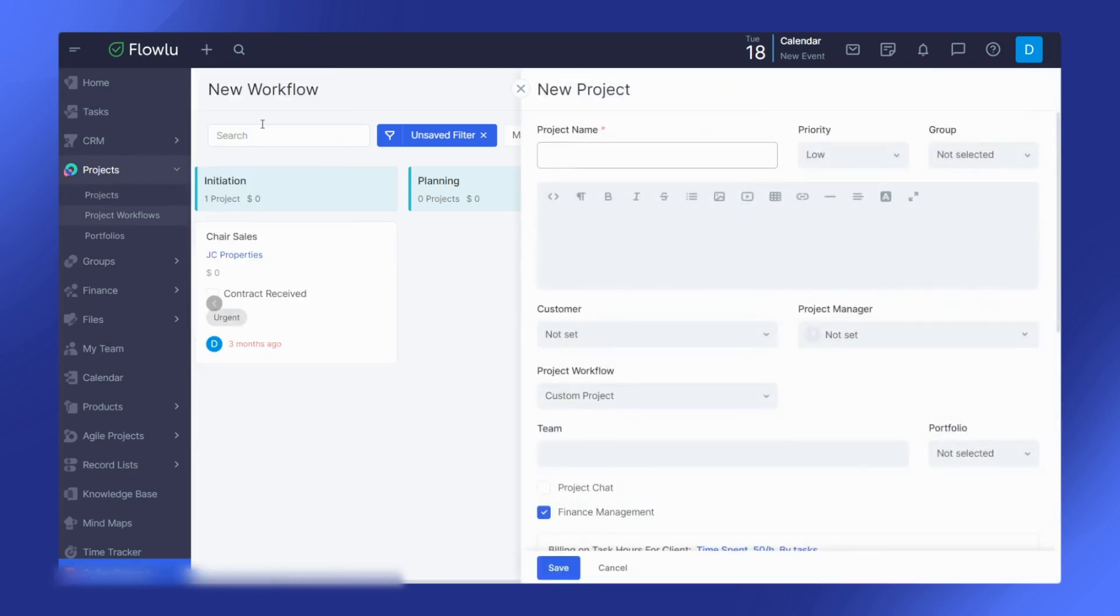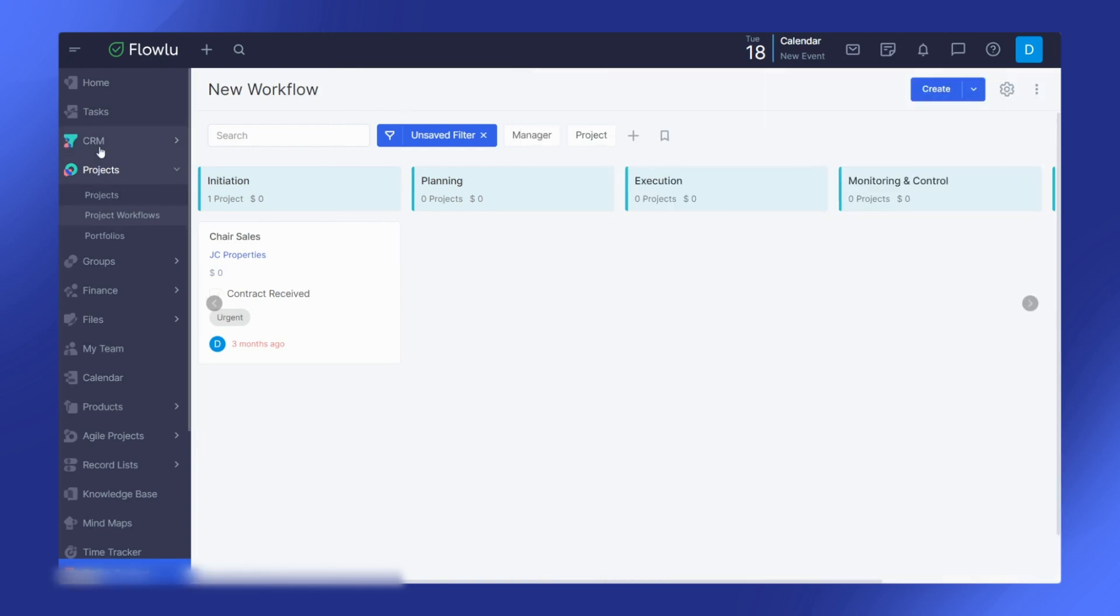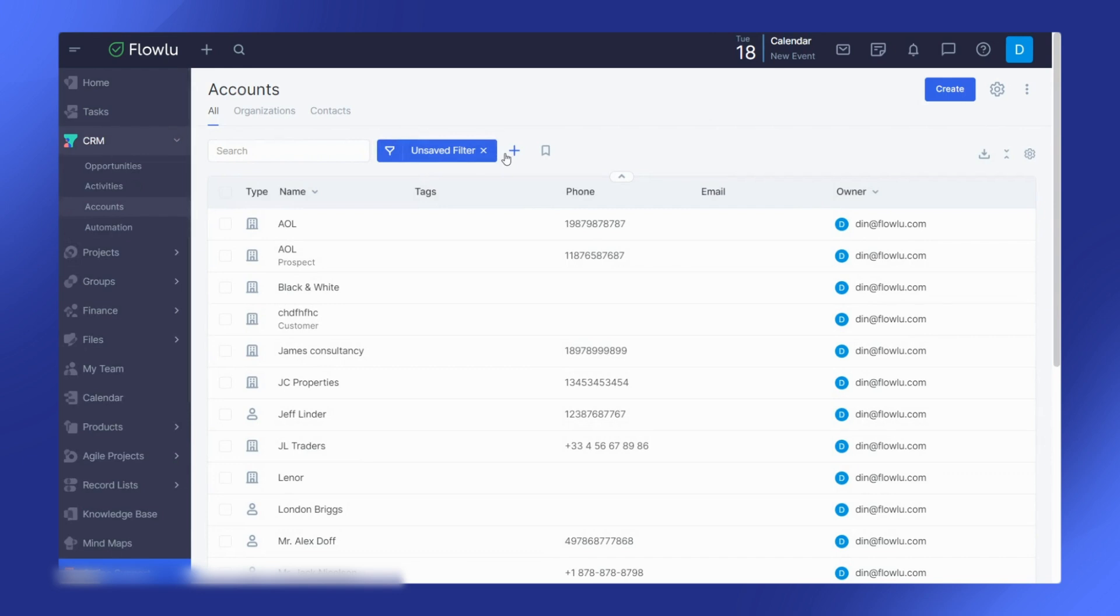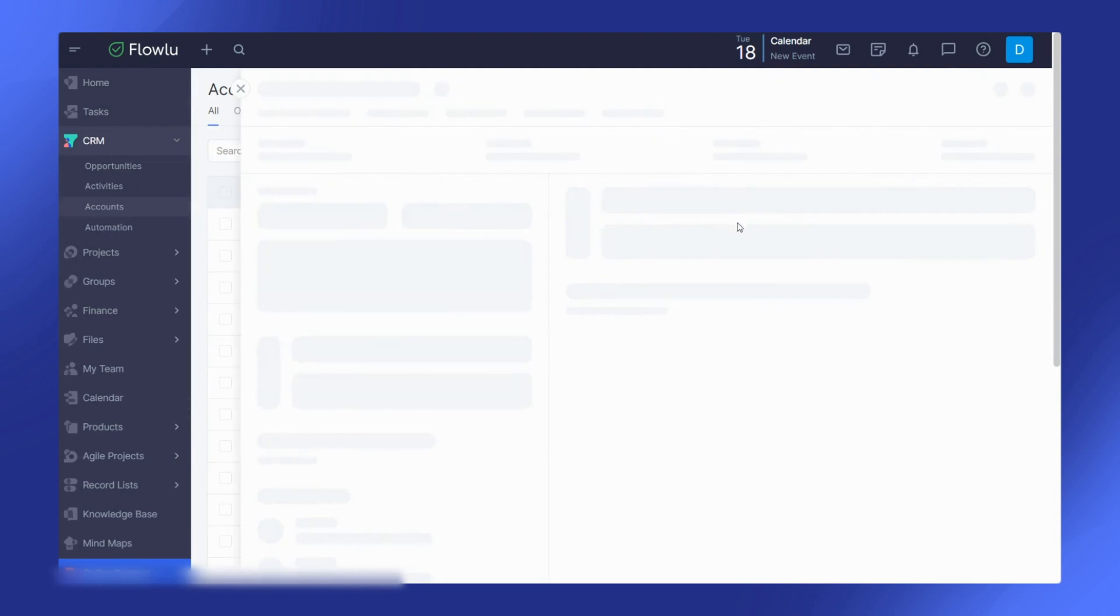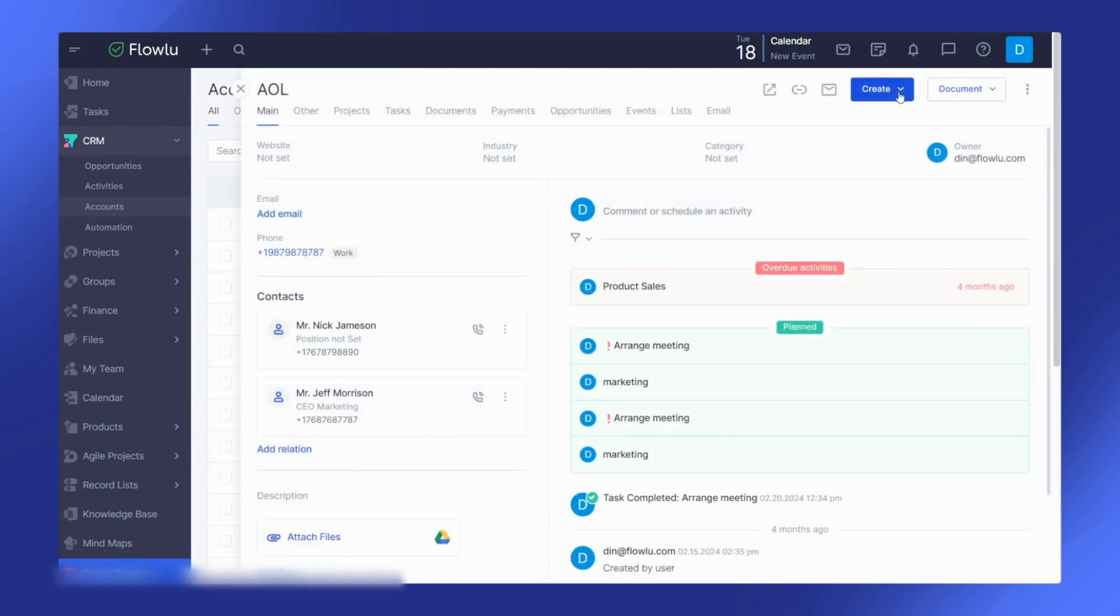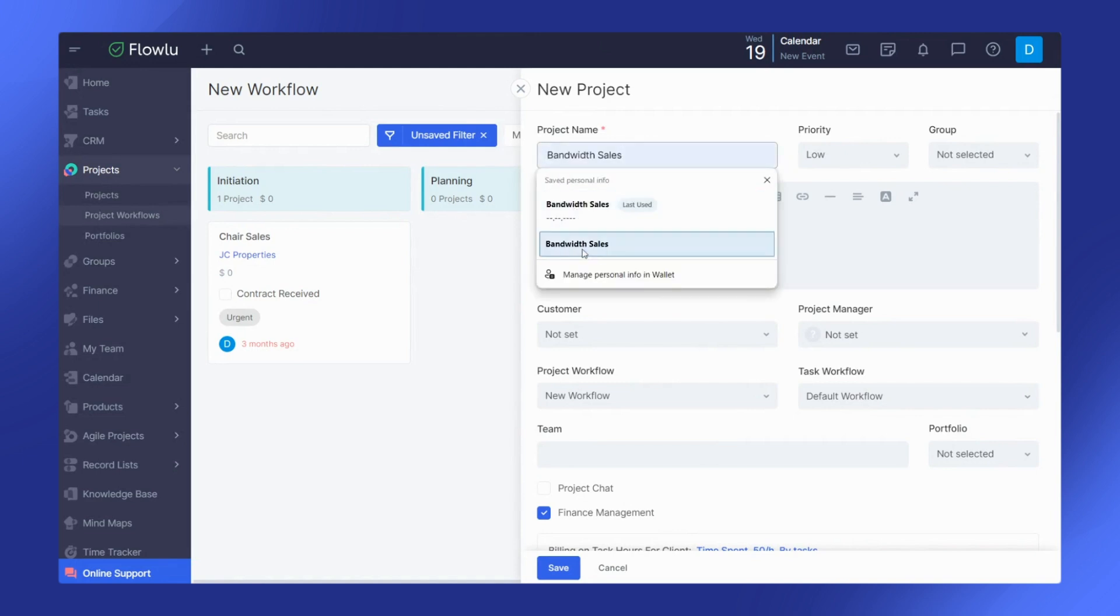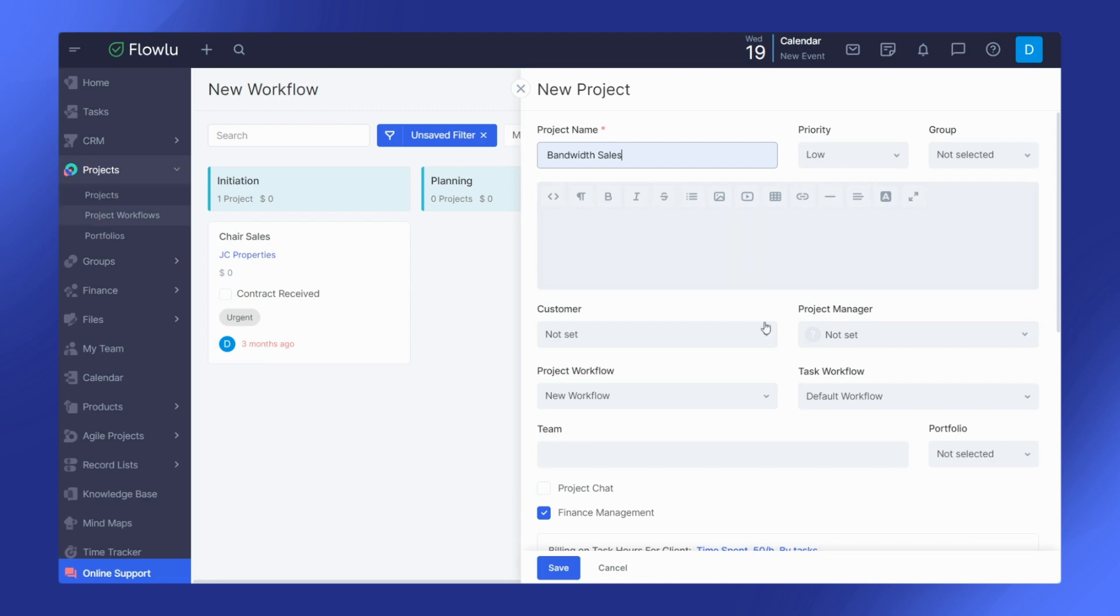You can also create a project from the CRM account or from an opportunity using the create button. In the open sidebar, specify the project name. You can fill in additional details later.